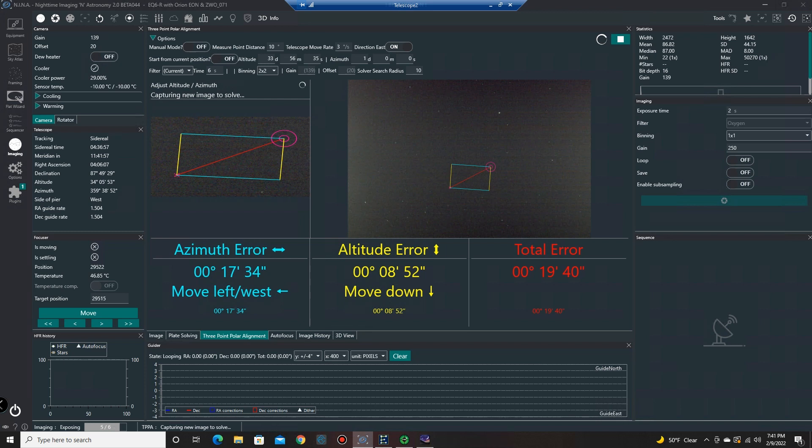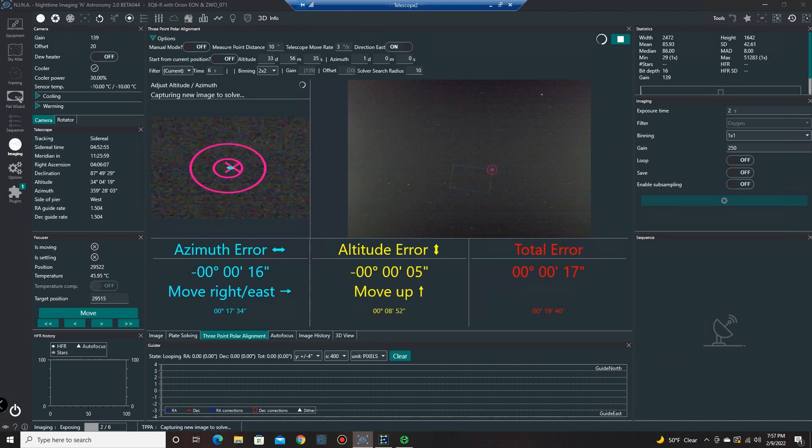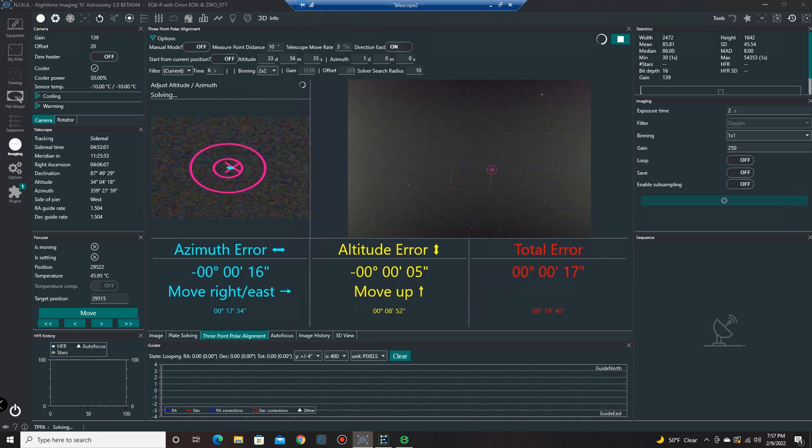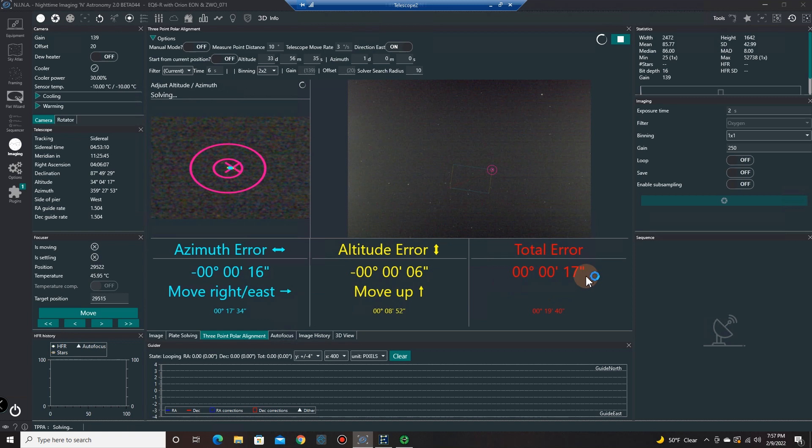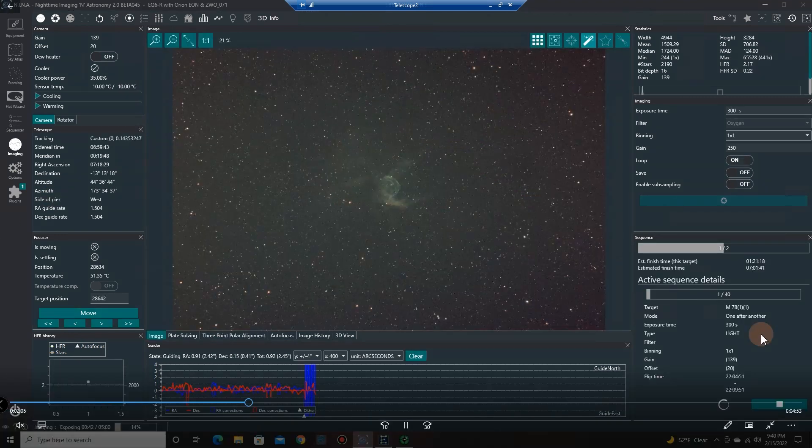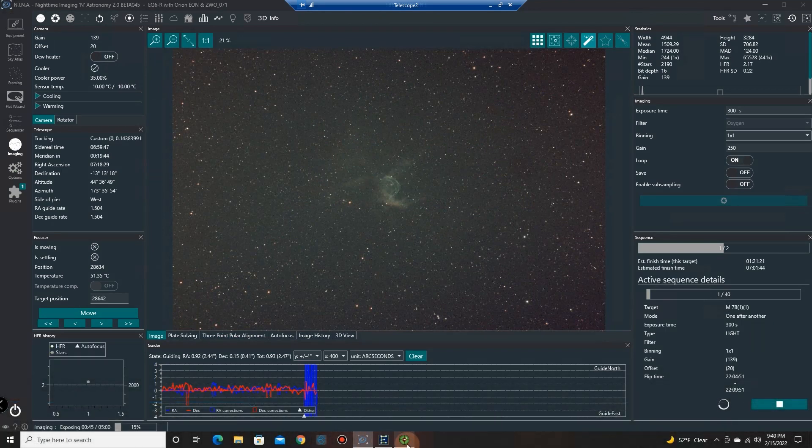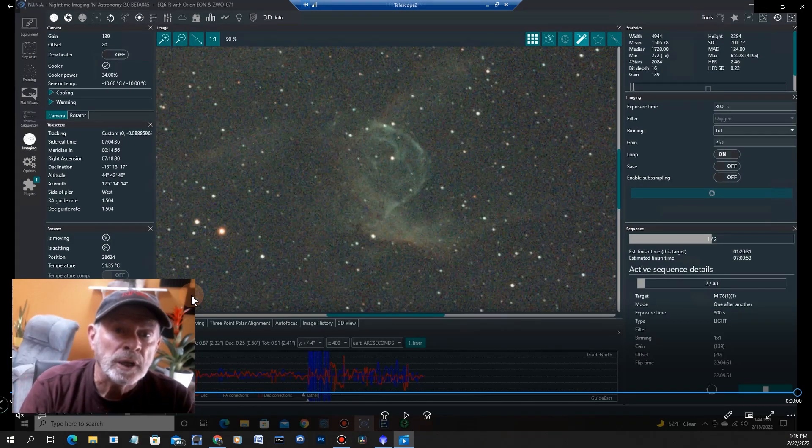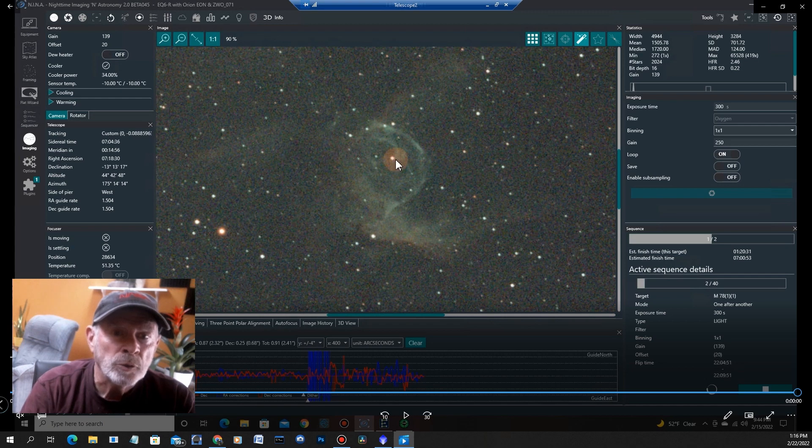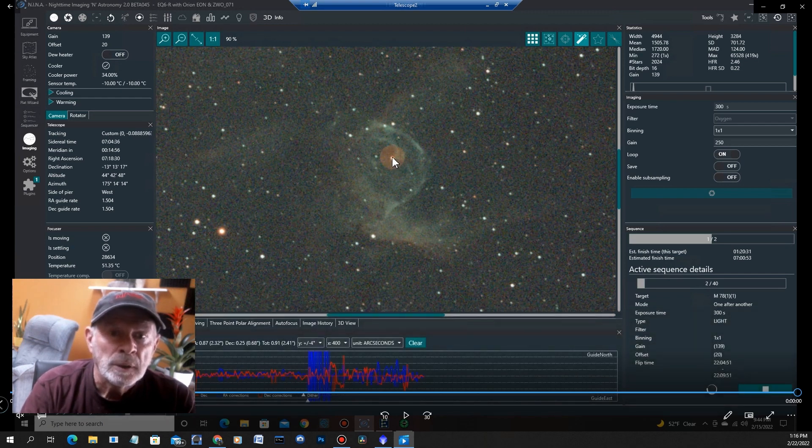I did a three-point polar alignment from N.I.N.A. and that helped a lot as well with the tracking. I found out that it seems like if I do a three-point polar alignment on the target itself, slew the telescope to the target and then do a three-point polar alignment, it does a much better job than trying to polar align on the north star.